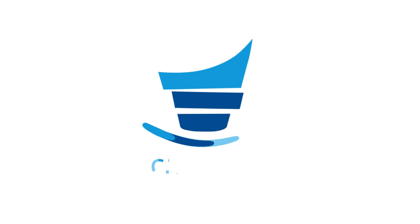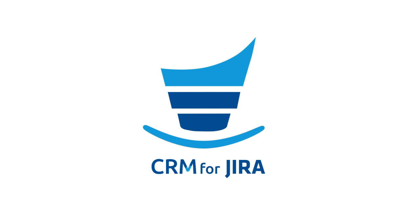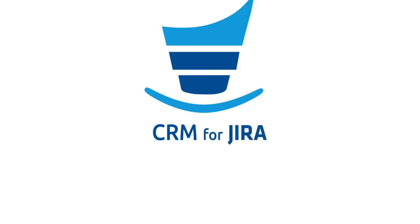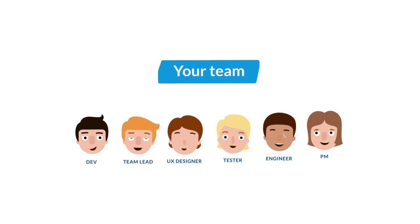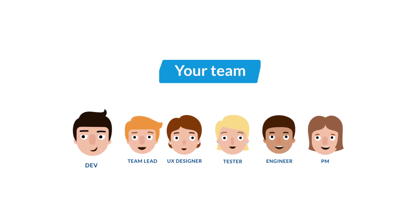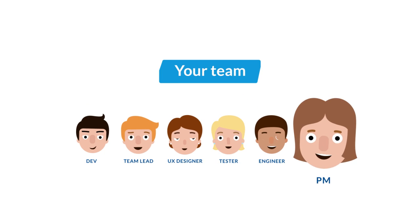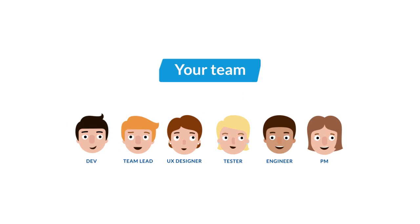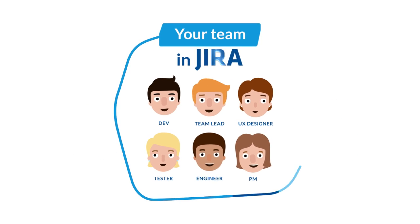Manage your sales with CRM for JIRA. This is your team: developers, testers, project managers. They're all using JIRA.